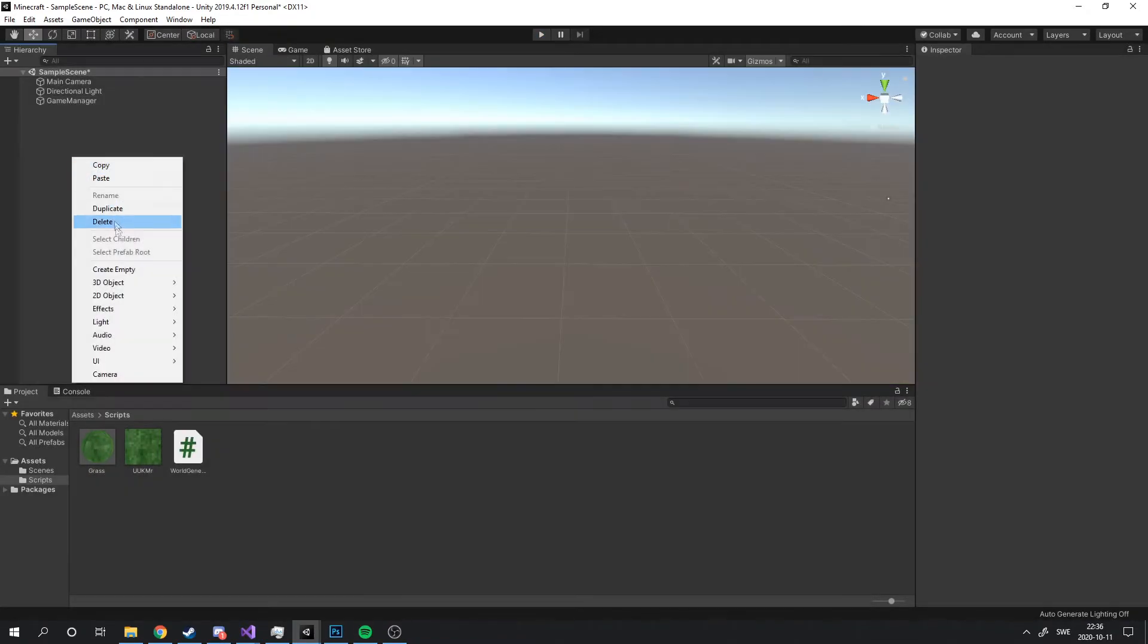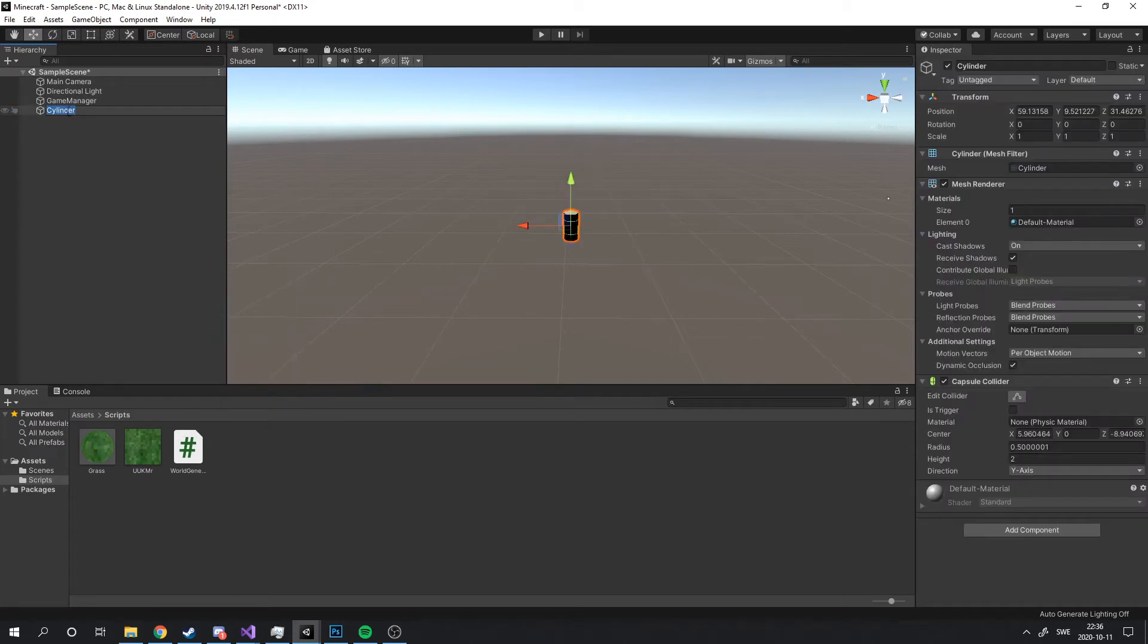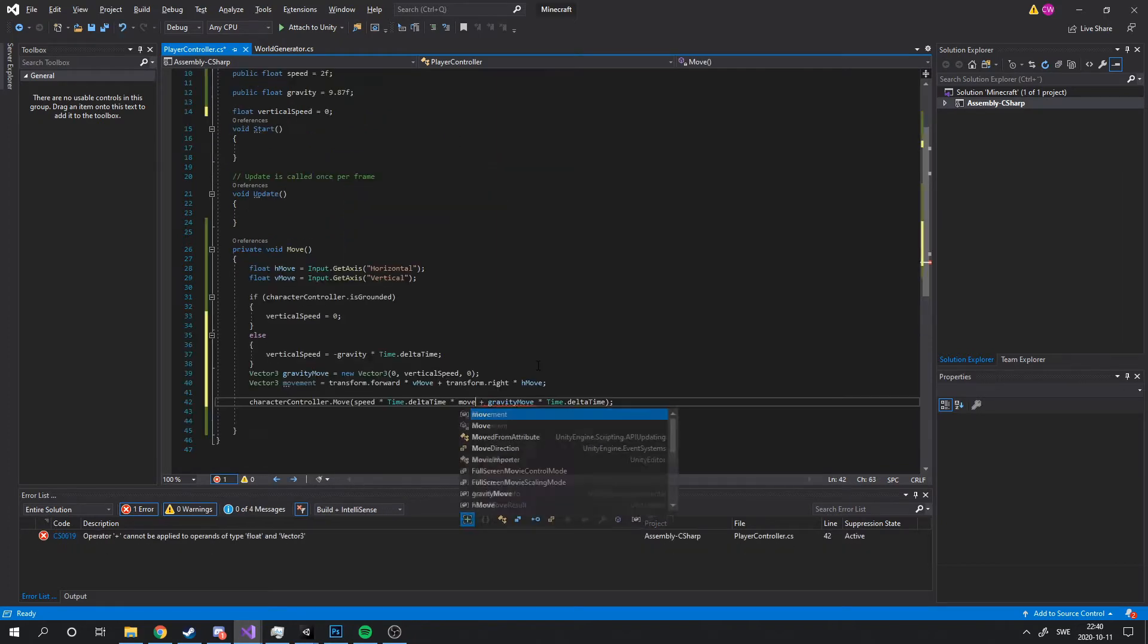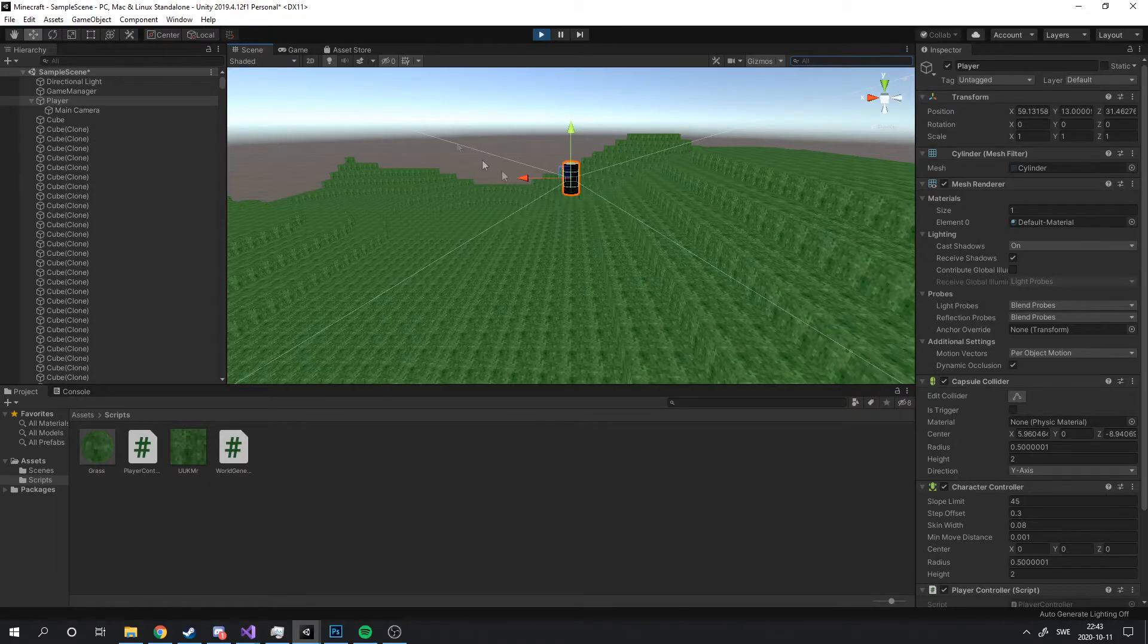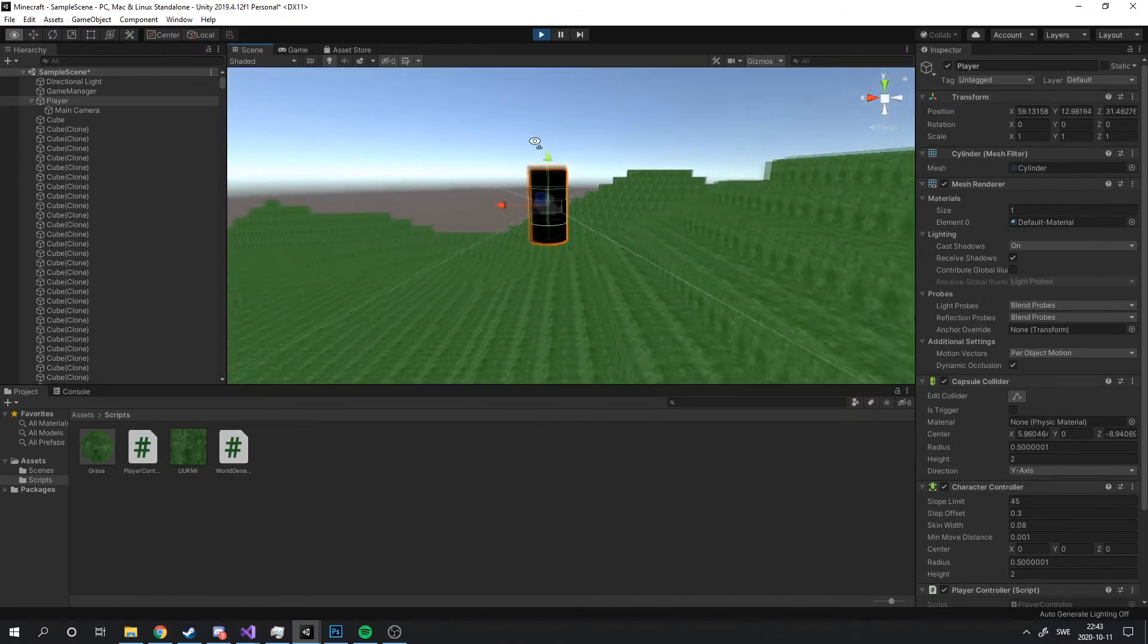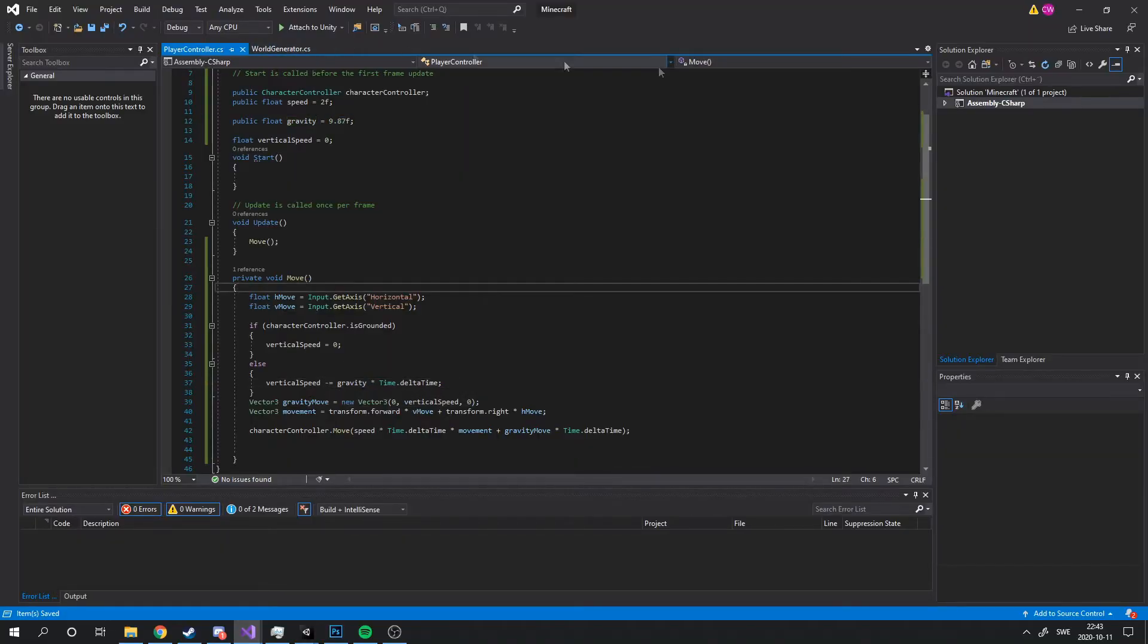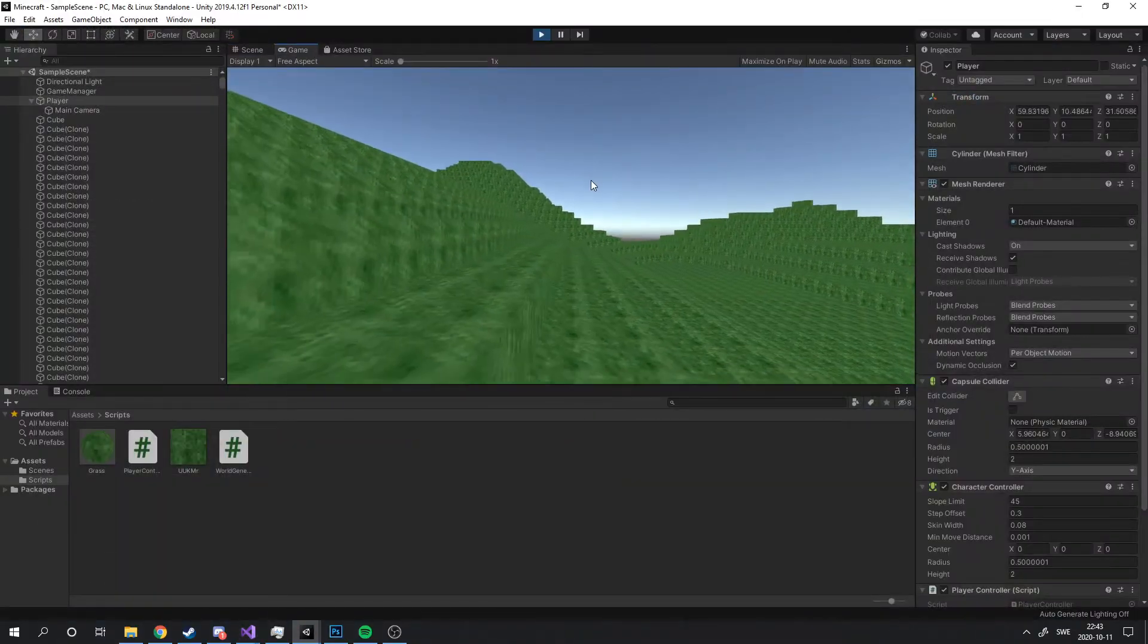Now it's time to add a player. I added a simple character with gravity that can walk around in the new world. And after a hardcore coding session, this is the result. And something's not right.